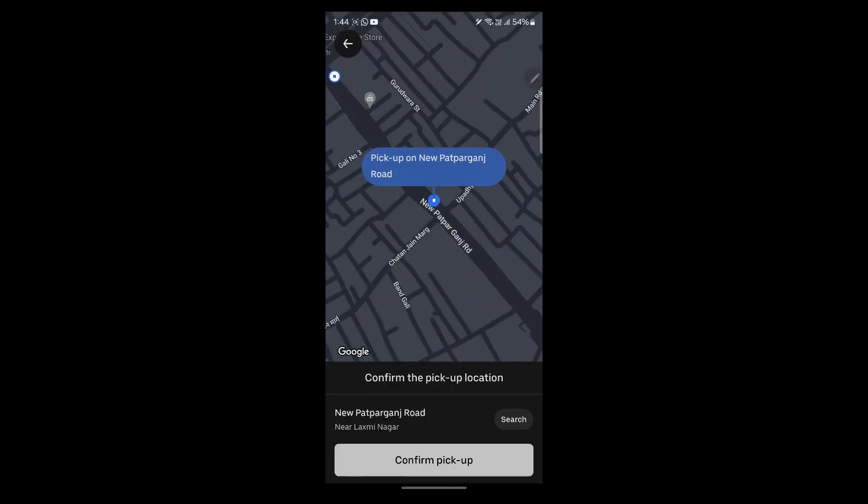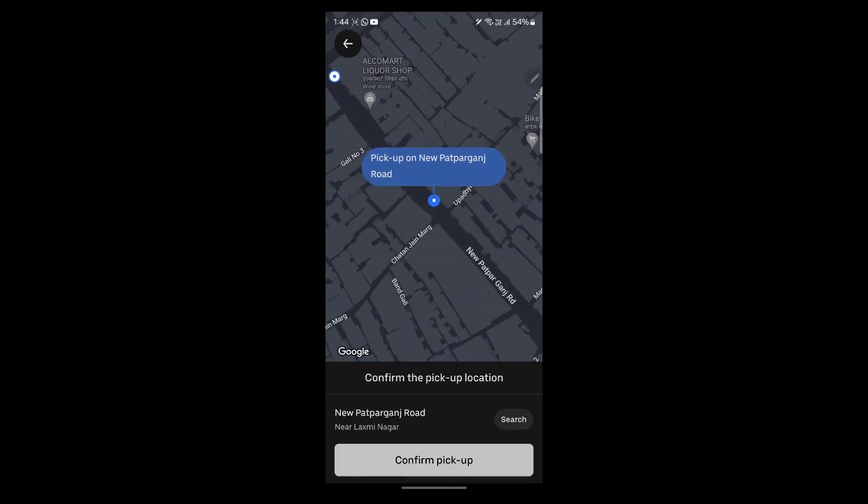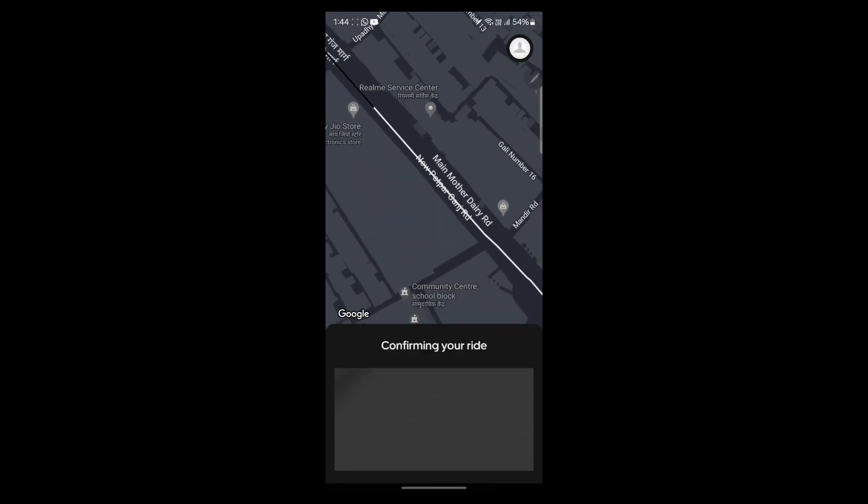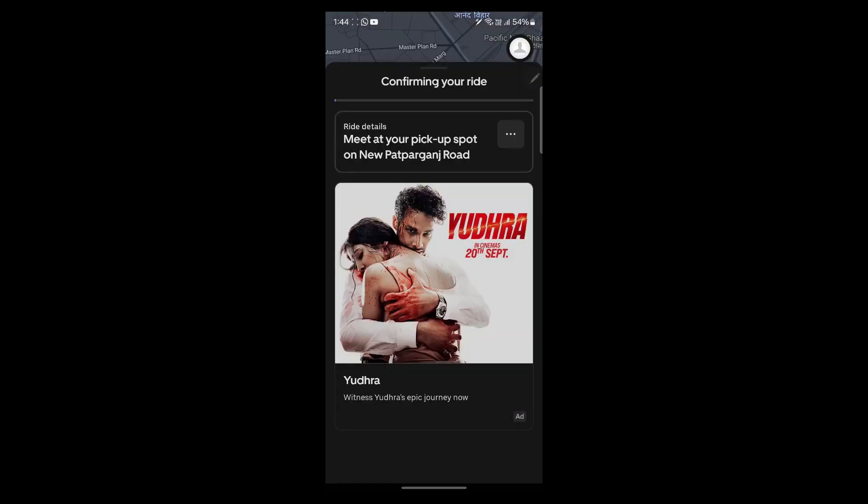After you click on choose Uber go, you'll have to click on confirm pickup. After you click on confirm pickup, Uber will search for a ride to confirm it. Uber is currently confirming my ride.